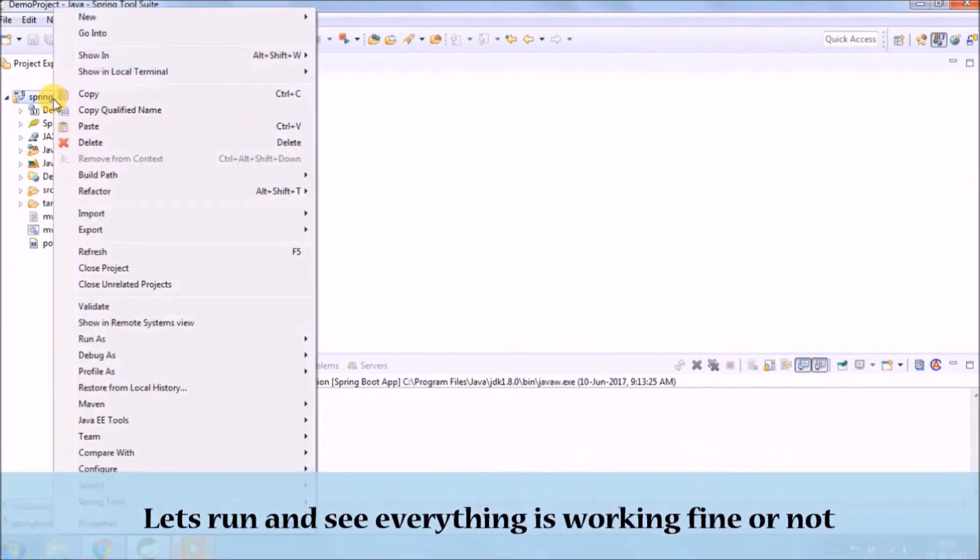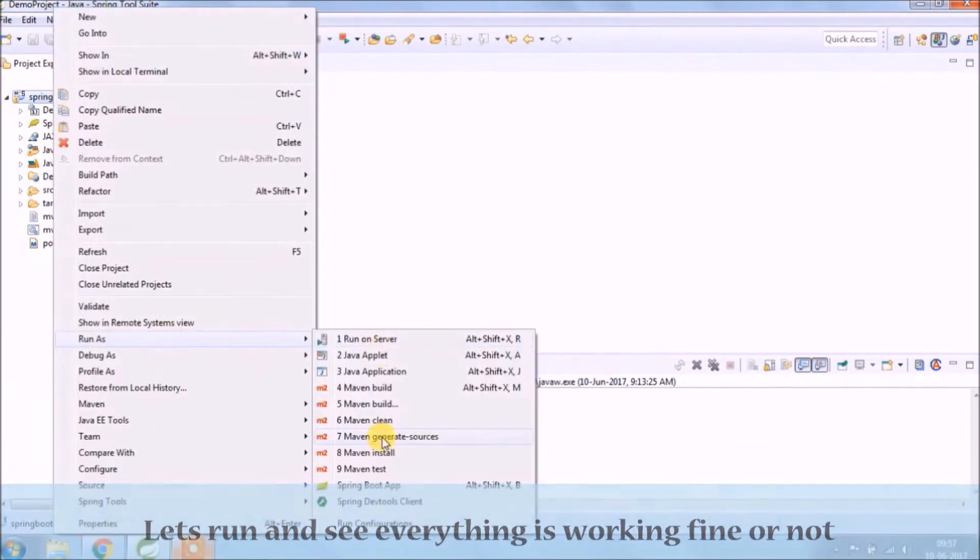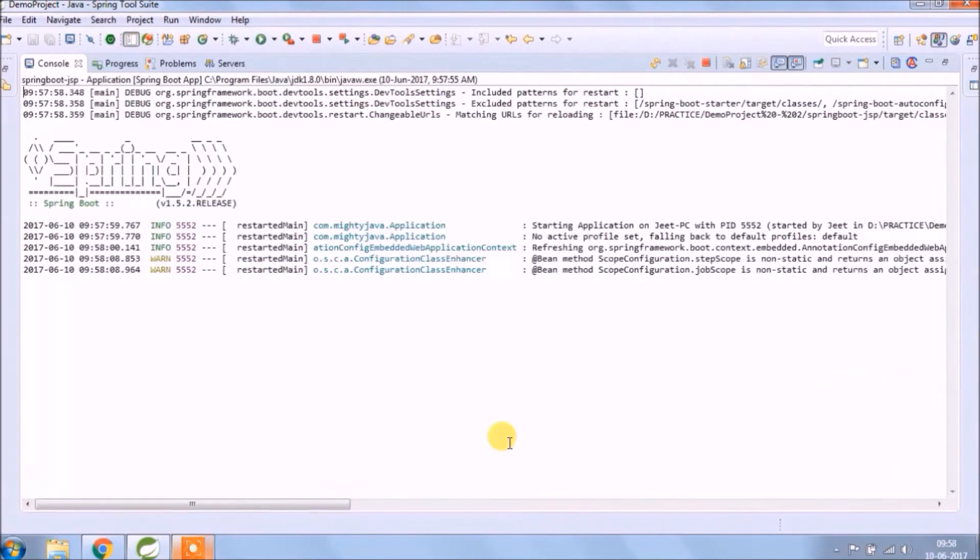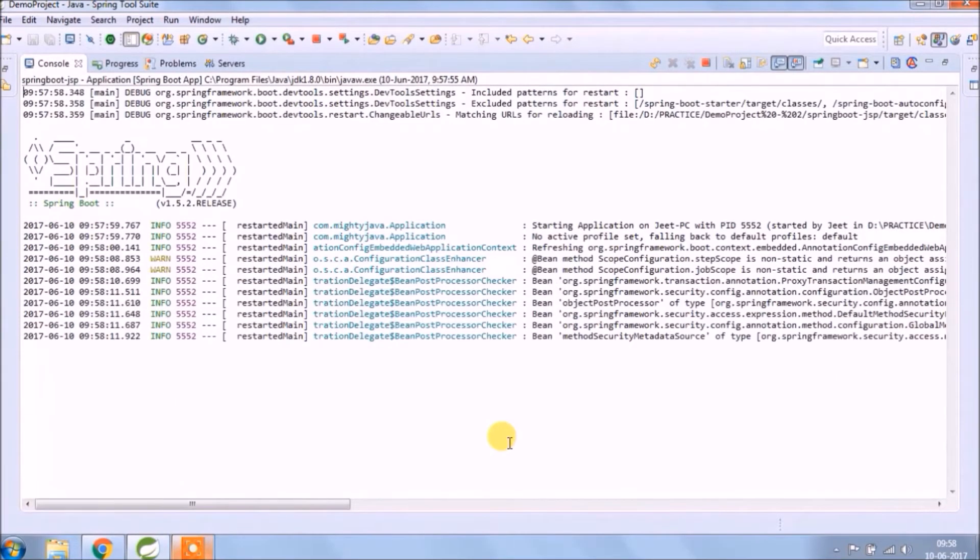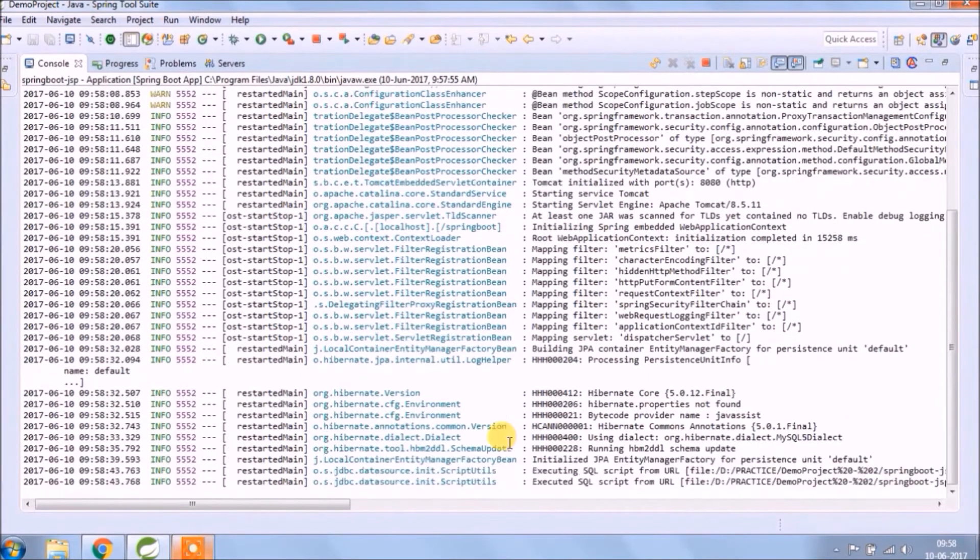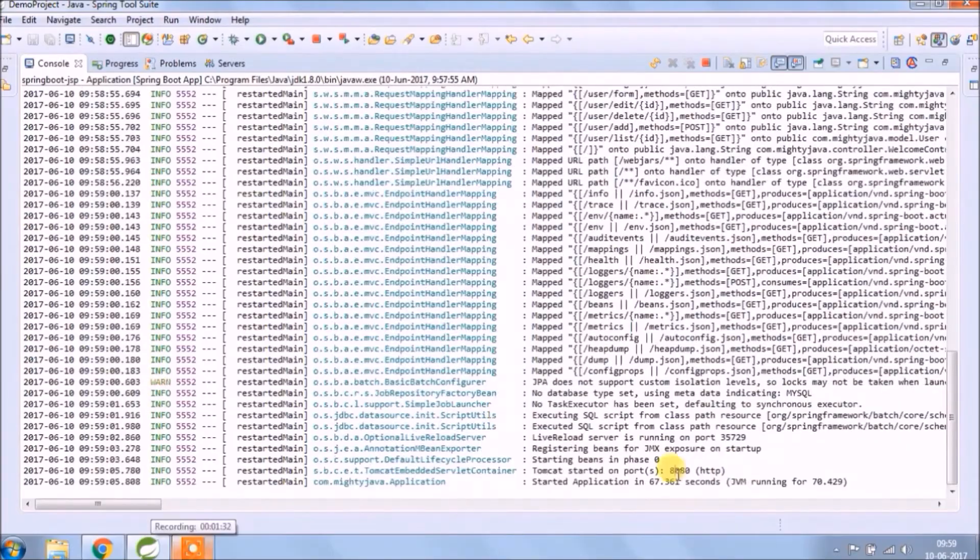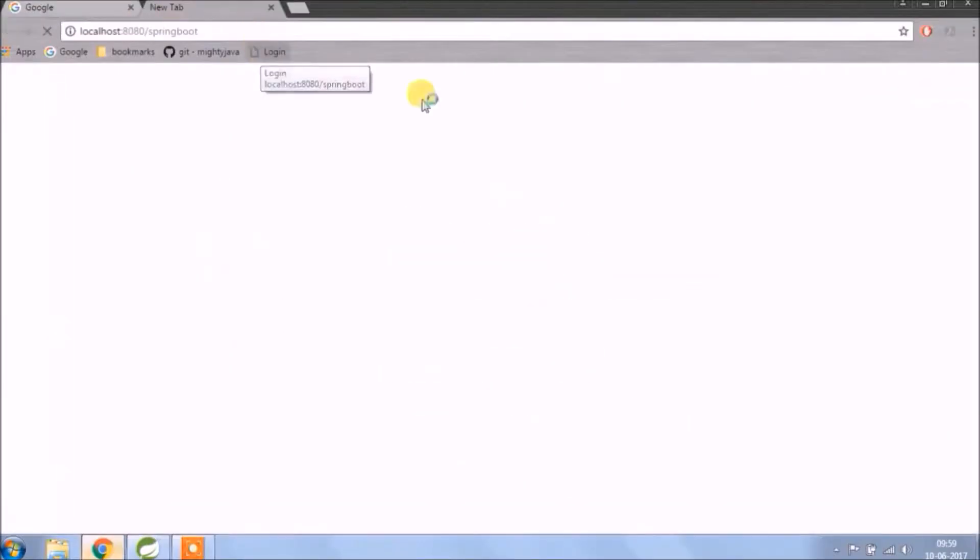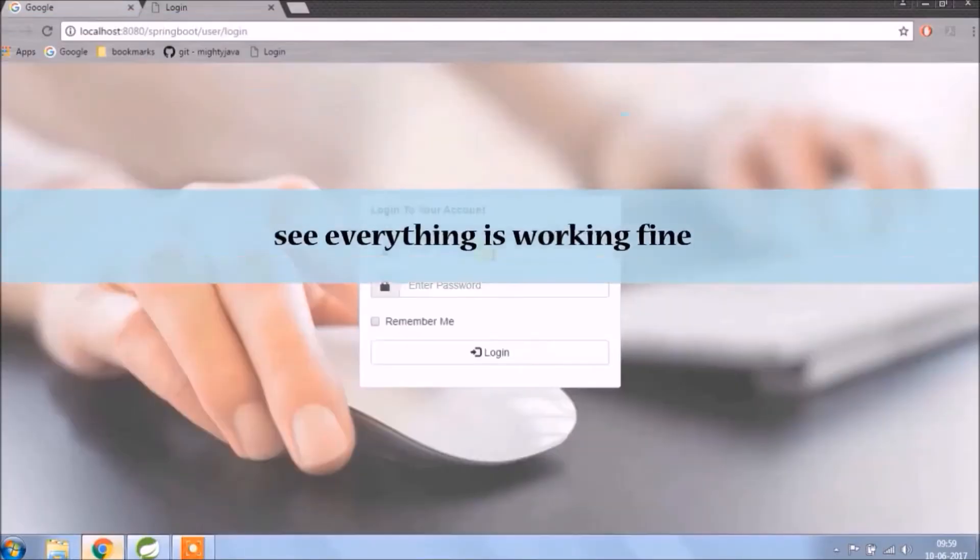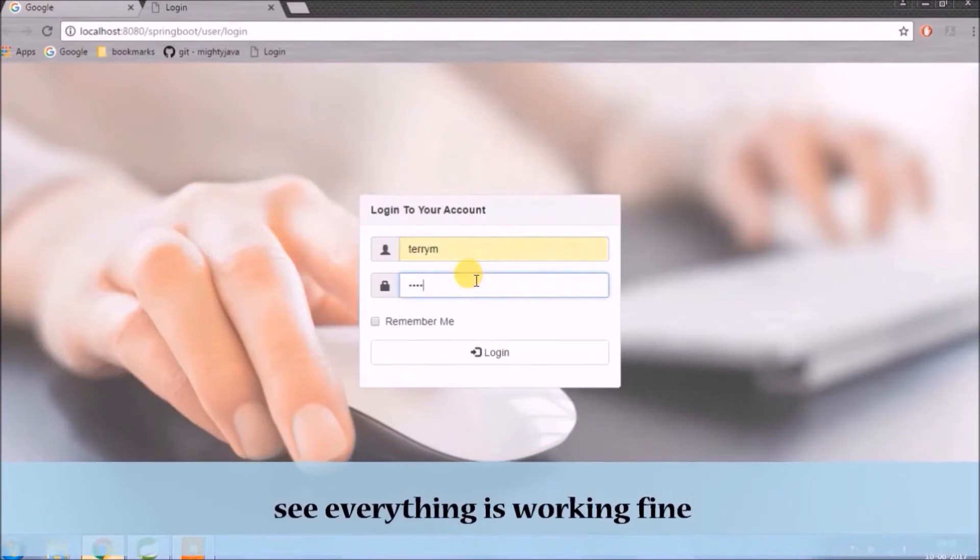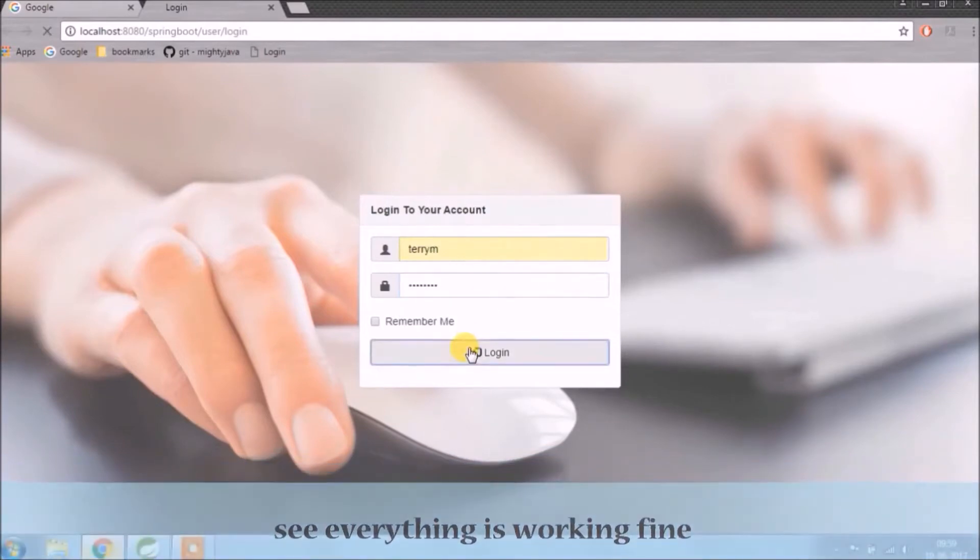Before we start anything, let's run and see whatever we added till now - it's working fine or not. See, everything is working fine, whatever we added in the last video.